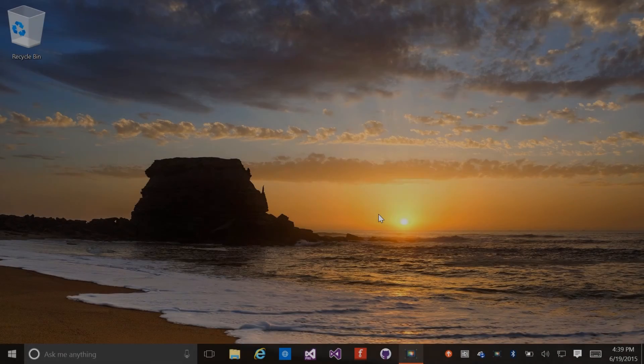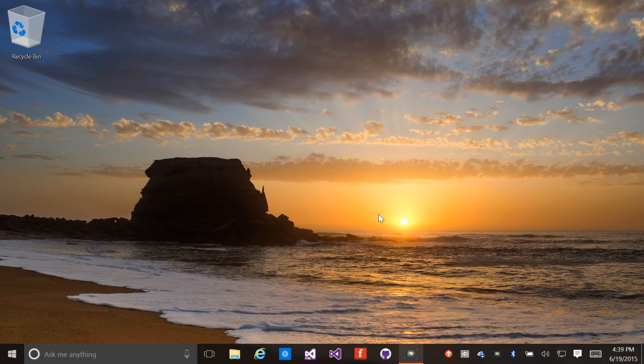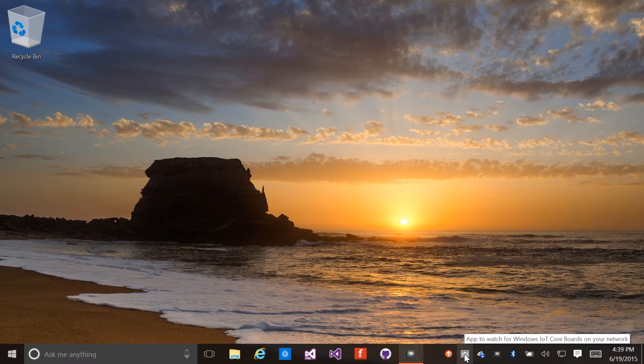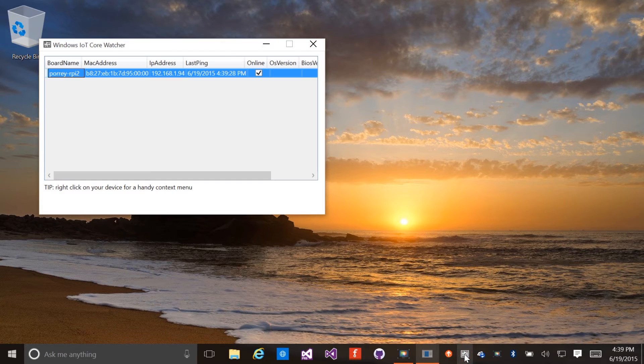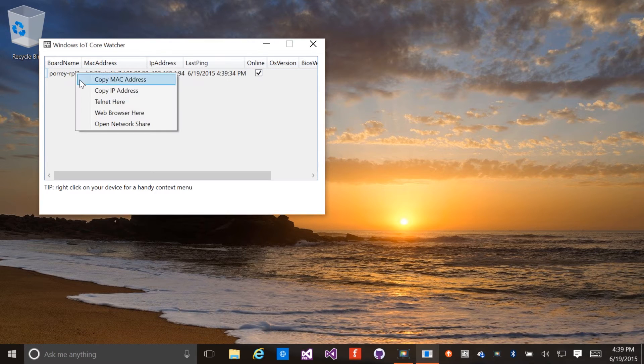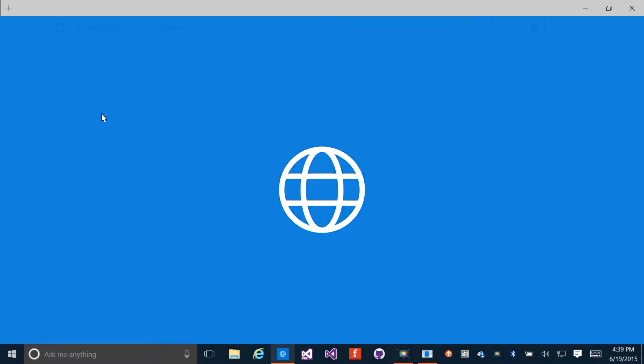In this video, I'll walk you through the application and its features. We're going to launch the application on the Raspberry Pi. We'll do this by selecting the Windows IoT Core Watcher. We'll right-click on the Raspberry Pi device in the window and select Web Browser here.